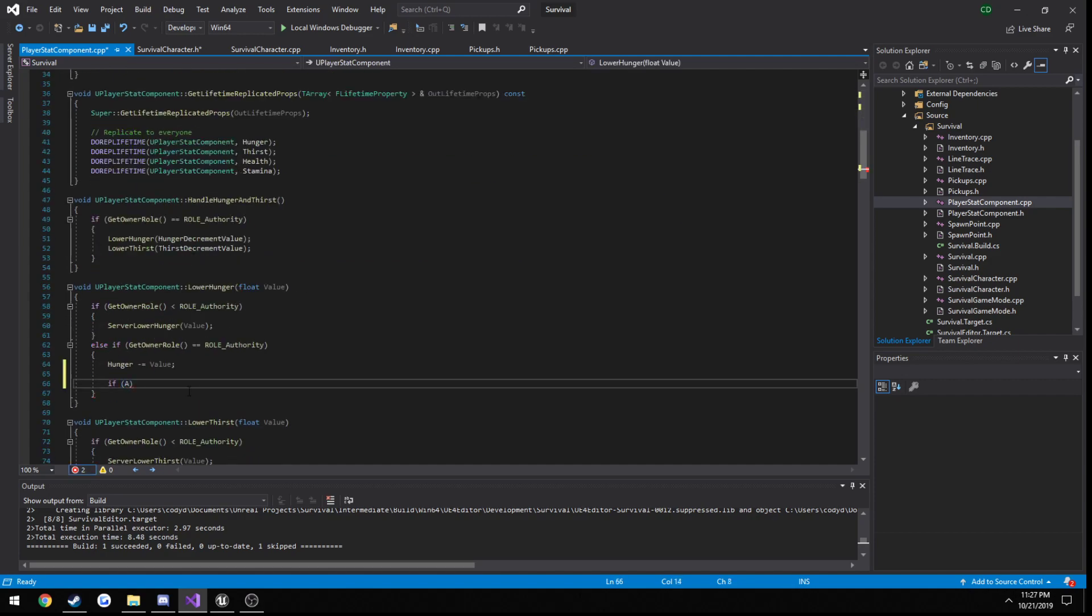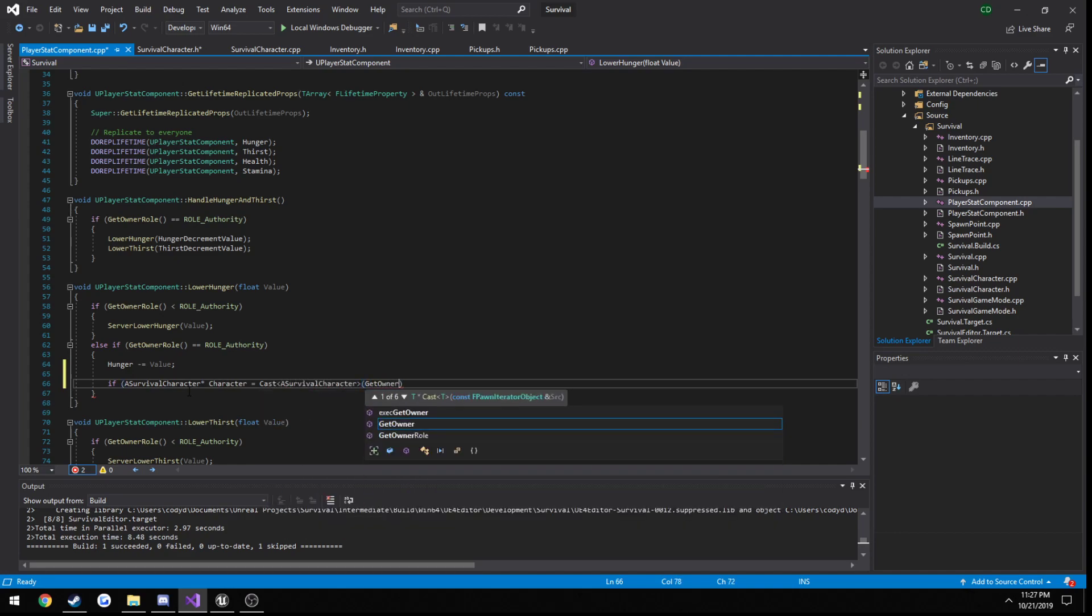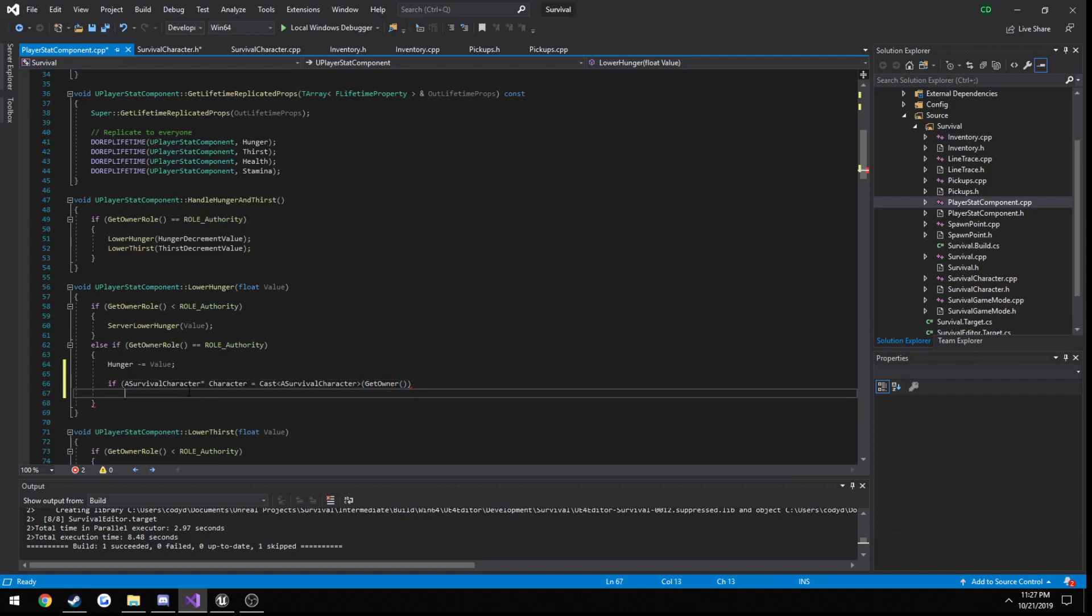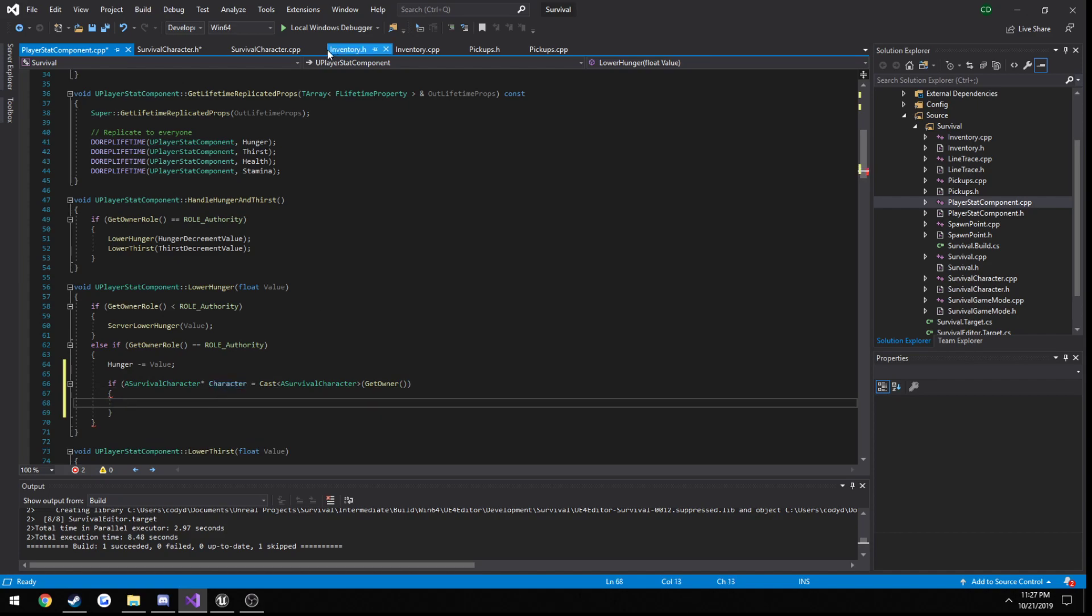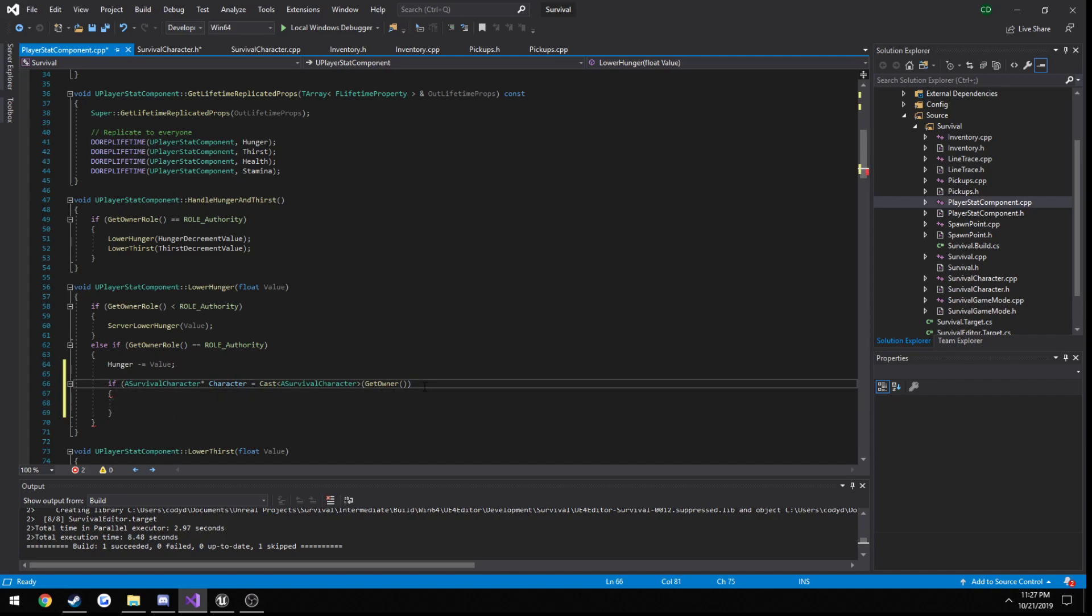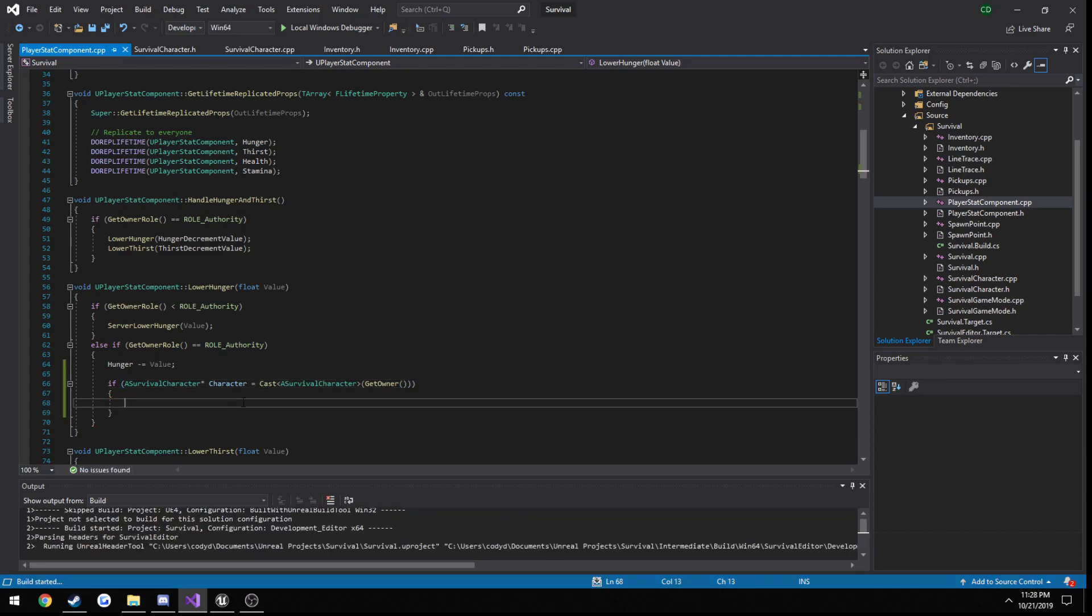And if a survival character character equals cast a survival character from get owner. So if we can, in fact, get our character and cast it to a type of a survival character, we can go ahead and do our stuff. Alright. So I'm just going to go ahead and build because I saw that.